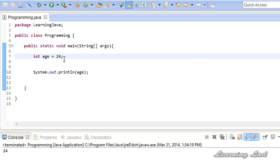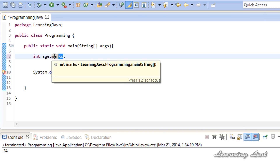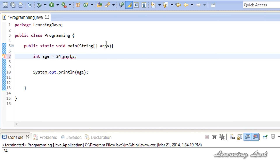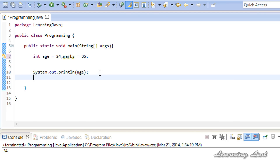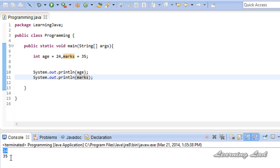Now if you want to declare multiple variables, say two variables that are going to contain integer values, we have a variable called 'age' with a value of 24, and let's say we also want a variable called 'marks' — we can do that in one line by separating them with a comma: int age, marks. So we have two variables to work with now. You can assign values while declaring: age = 24 and marks = 35. Then we print both, and you can see 24 and 35.